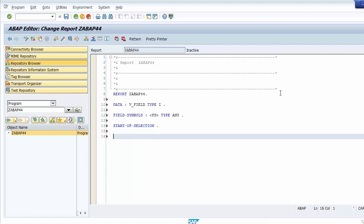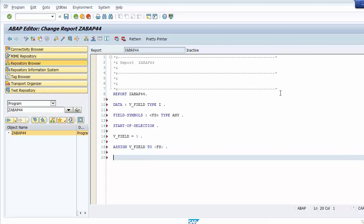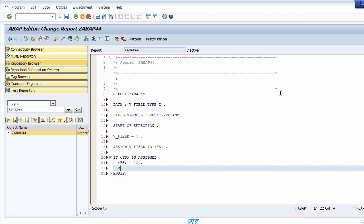We assign a value of 5 to the data object, and then we assign the data object to the field symbol. This means the field symbol points to the data object. Before changing the value of the field symbol, we check whether it points to the data object, and then we change the value of the field symbol to 20. We set a breakpoint using the keyword BREAK-POINT.